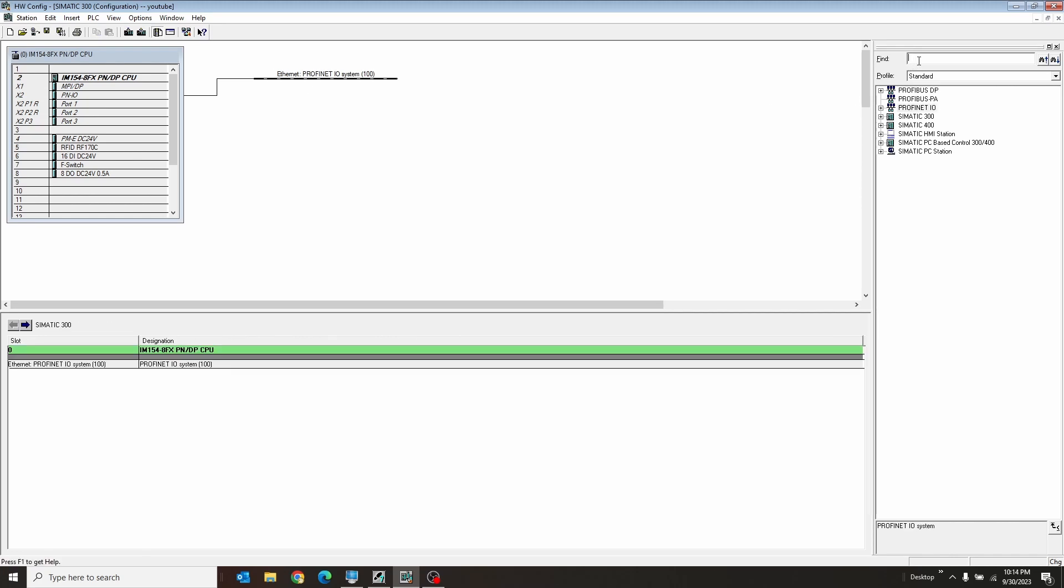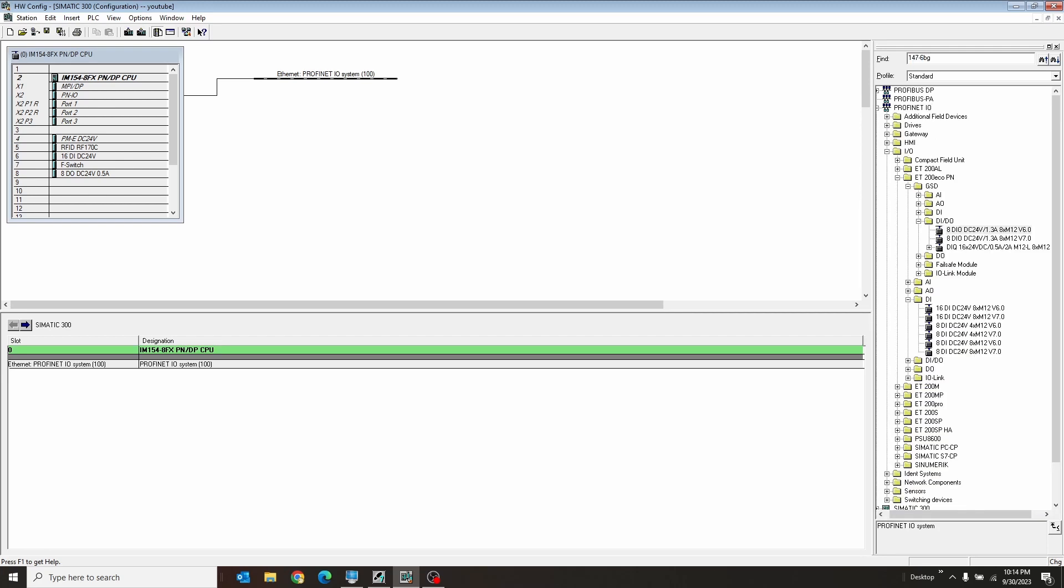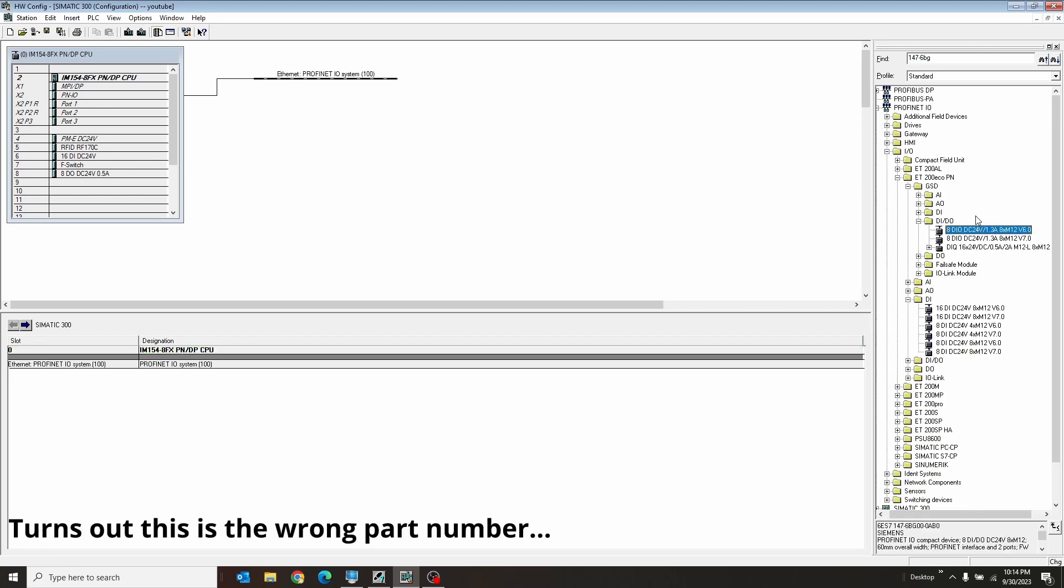So I'm going to come over here and type in the actual number I have for this guy. This is a, let's just say, 147-6BG. I'm going to hit Enter on that. It's going to come down and find this is a 8DIDO. That's cool.